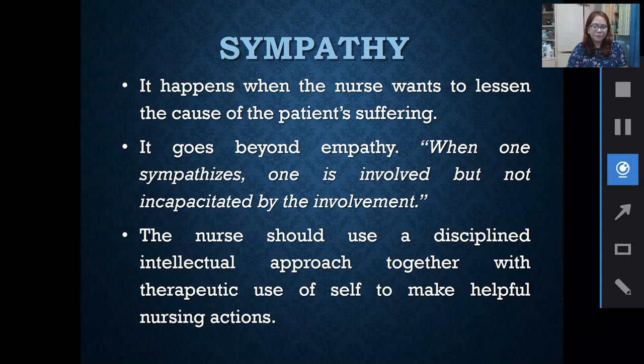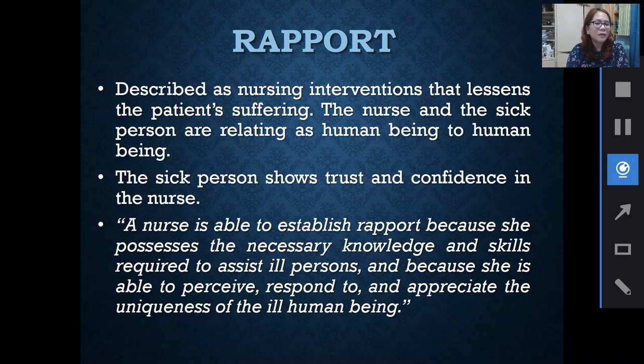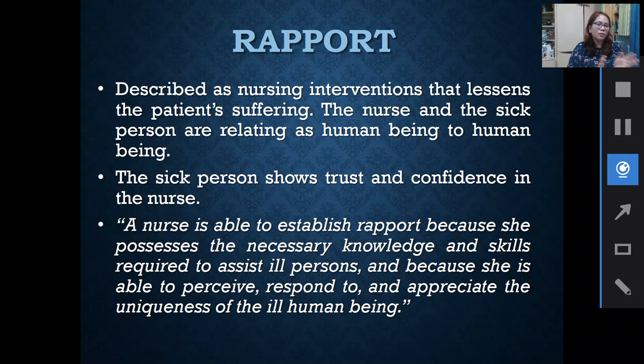The last phase is rapport. Travelbee described it as a nursing intervention that lessens the patient's suffering. The nurse and the sick person relate as human being to human being. The sick person shows trust and confidence in the nurse. A relationship has been built through the first, second, third, and fourth phases. The patient is now confident and has trust to share her or his feelings with the nurse about their situation.